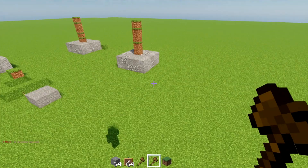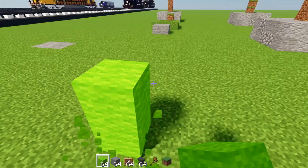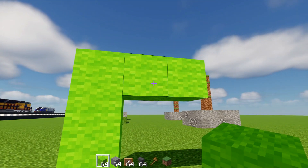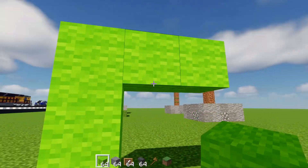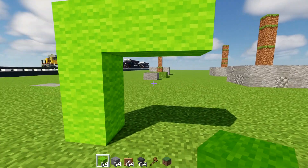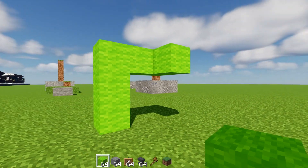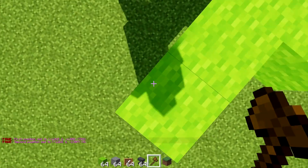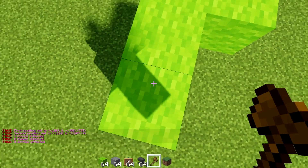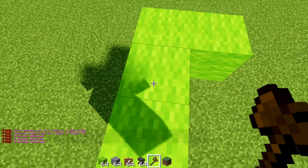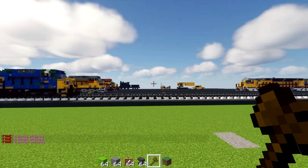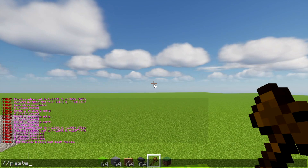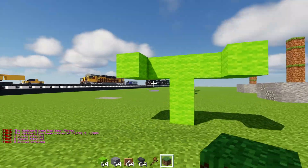Now the flip command. Let's say you have a complex L-shaped build and want to mirror an arm to the other side. Select the two corners and copy. Face the direction you want to flip toward, write '//flip', then '//paste'. It copies the mirrored version to the other side.